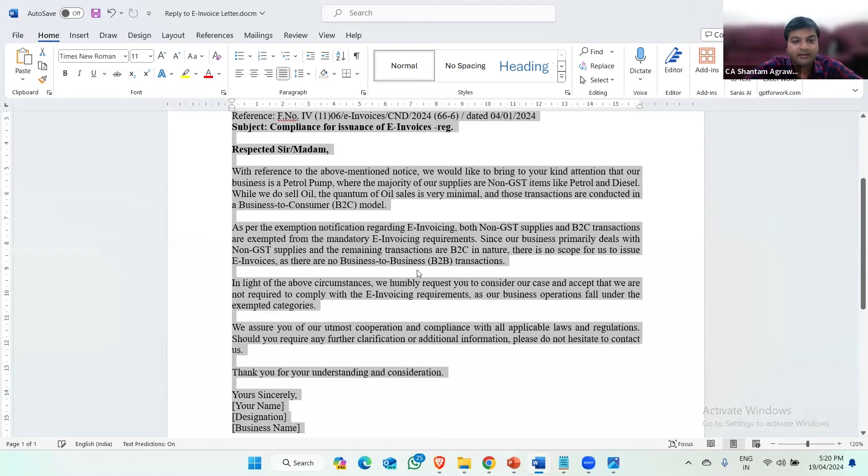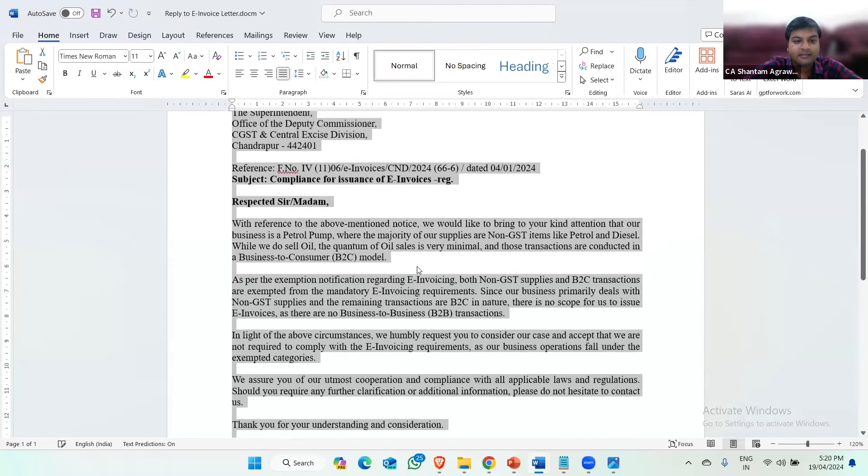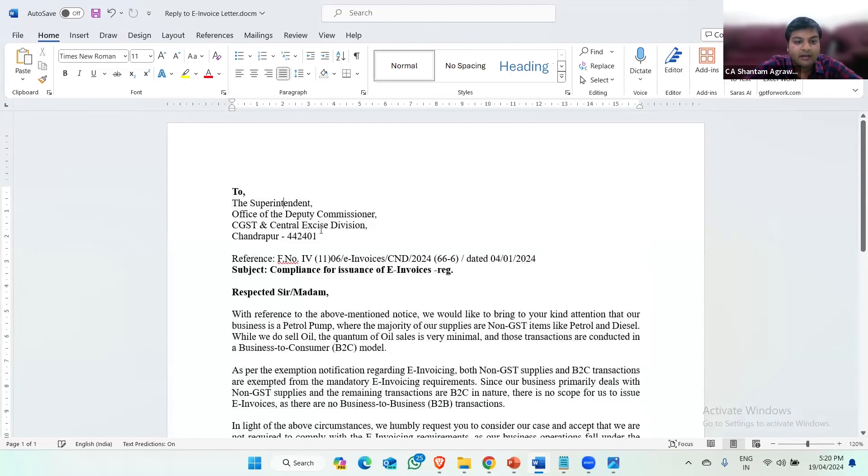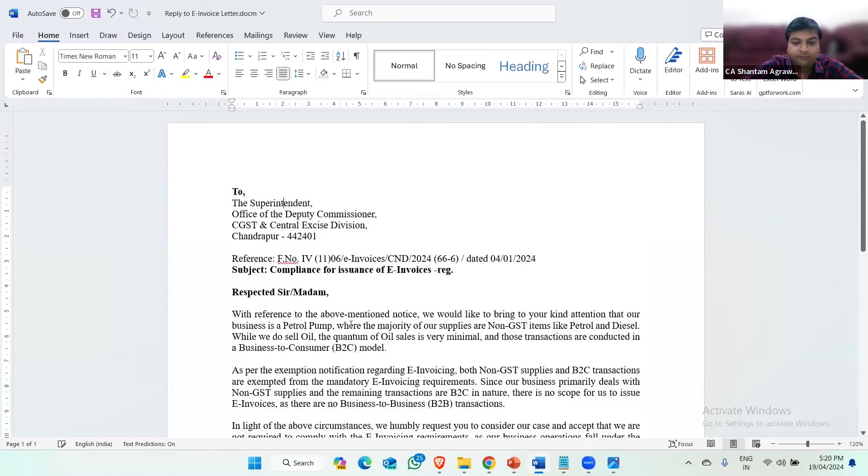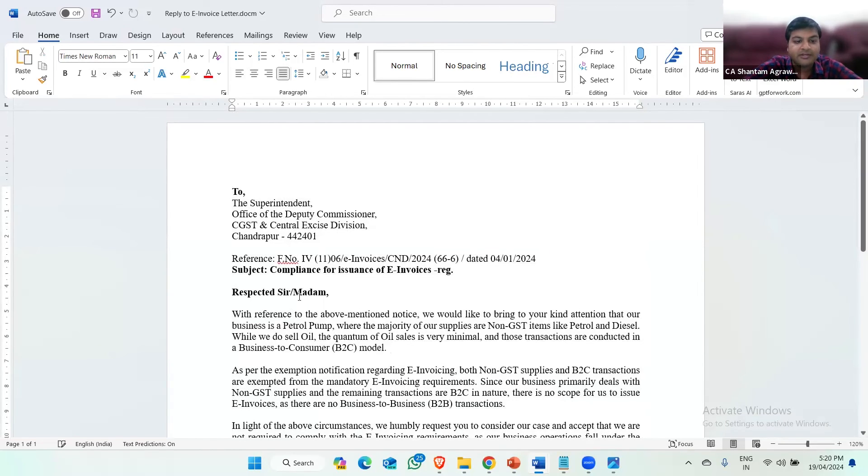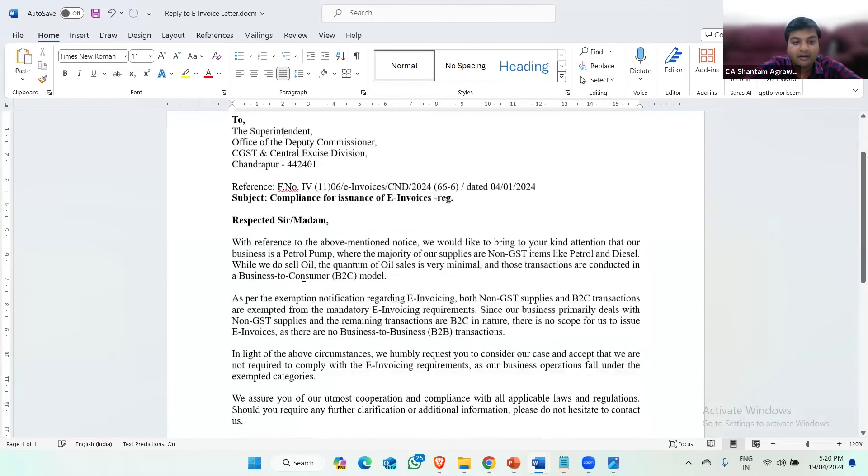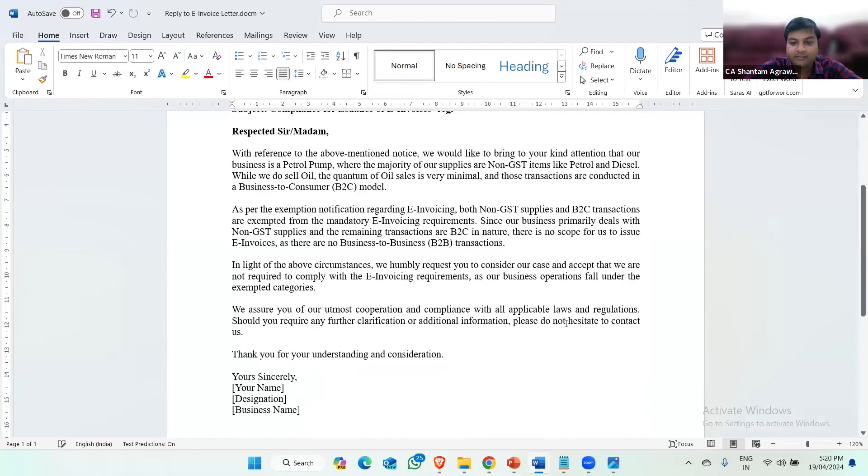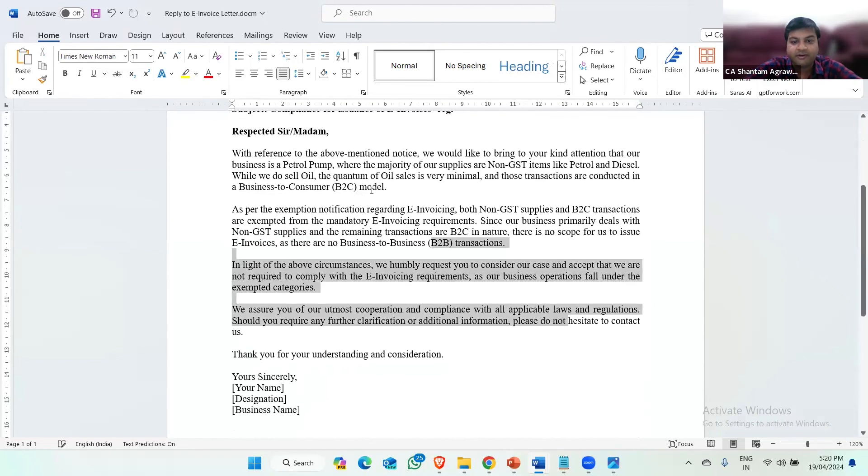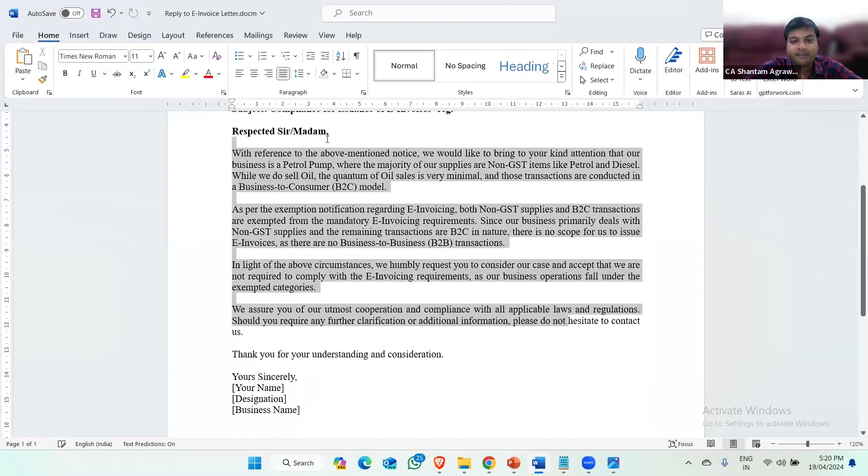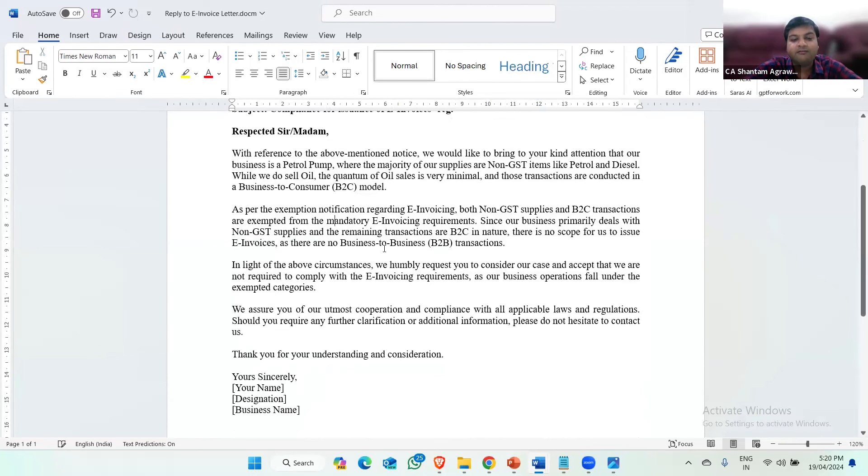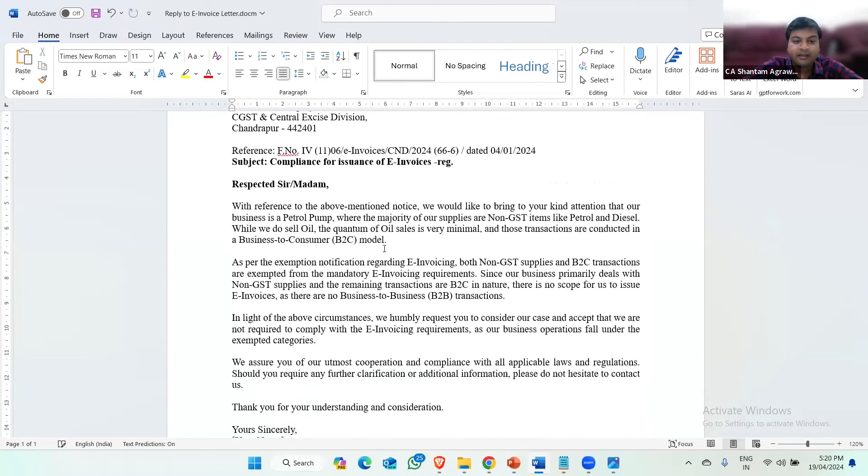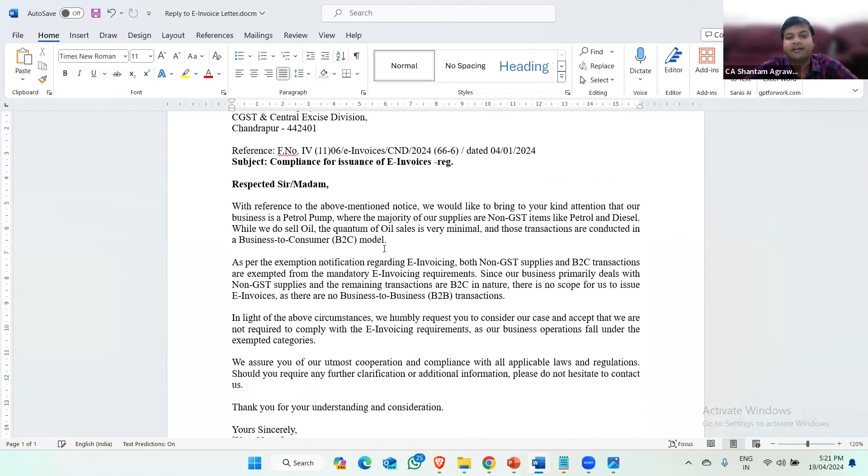And now if I select all the contents of the document and press control shift V. Now you can see all the fonts are in times new Roman and the font size is 11. And all the salutations like respected, subject are in bold and all the alignments are in justify. This way we can use AI for our day to day reply drafting.